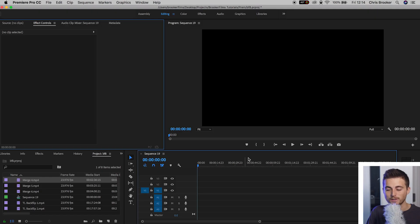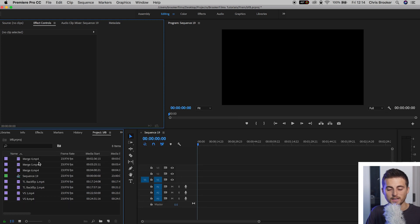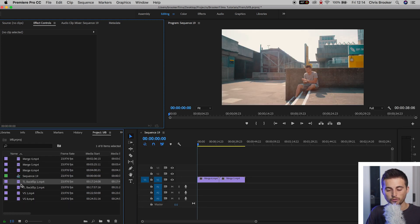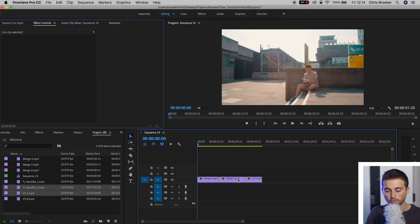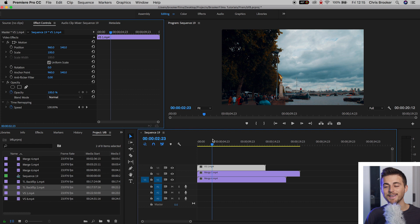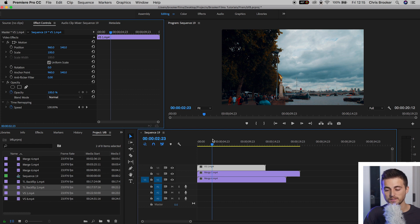Inside Adobe Premiere Pro we have a sequence — let's throw some footage on that timeline. We've got two video clips here. We'll throw a few more clips on and let's say we're going to do some video editing effects to all of these. We want to merge all of these clips together, so let's throw all of the clips on top of each other.